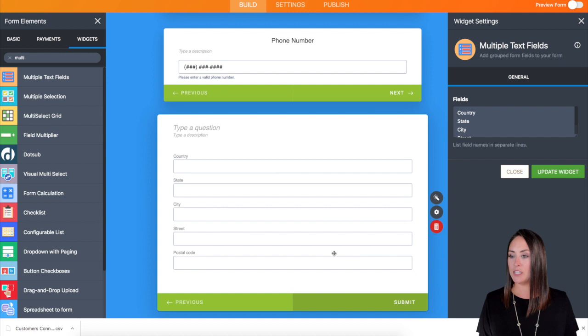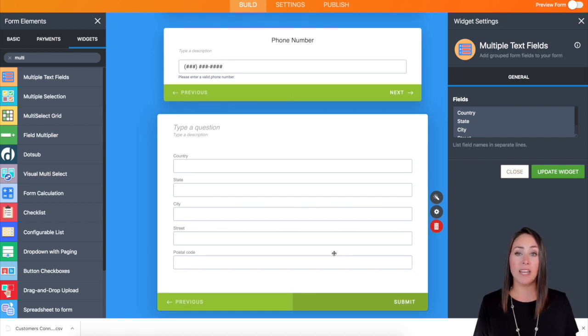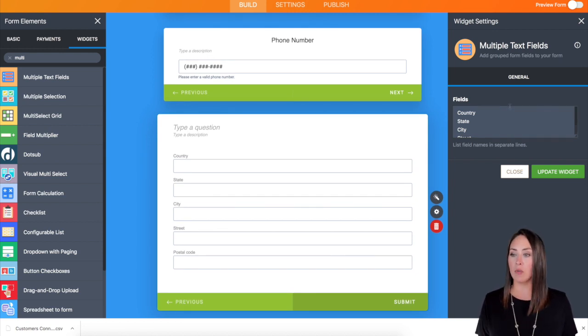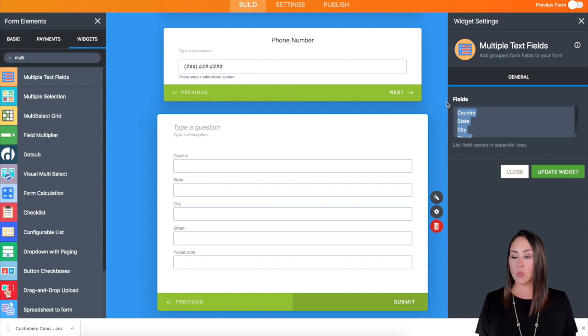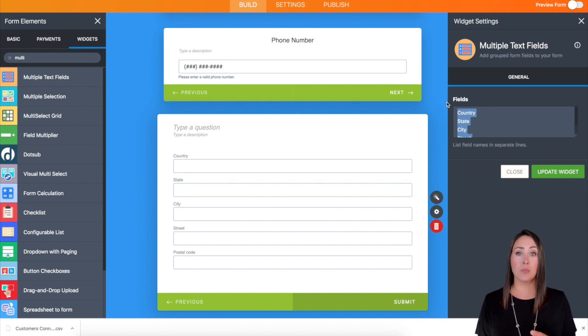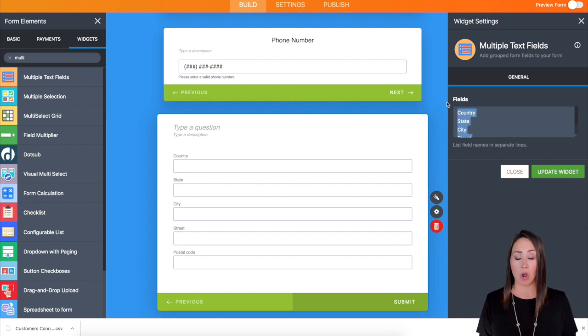Now as you can see, as it populated, it went ahead and opened the widget settings over on the right for us. Now this is where we can add in the multiple questions that we want on the same card.